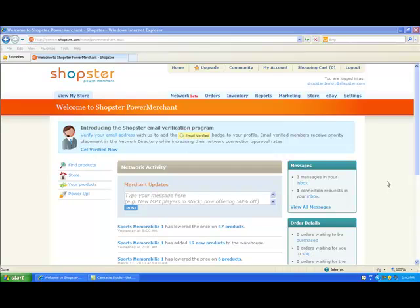Hi, it's Suzanne from the Shopster Marketing team again, and in this video I'm going to run you through the process of listing on eBay and show you just how easy it is to use Shopster's Listing Manager to get your products up and selling in an auction on eBay.